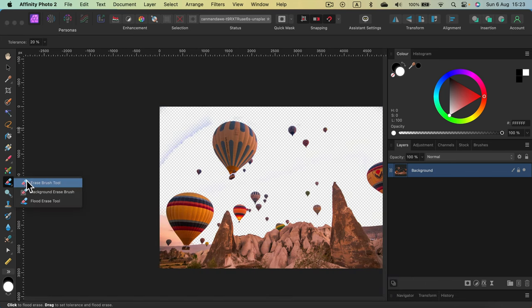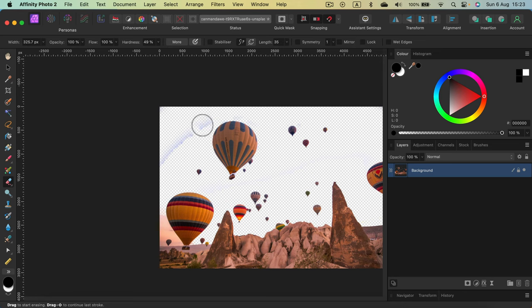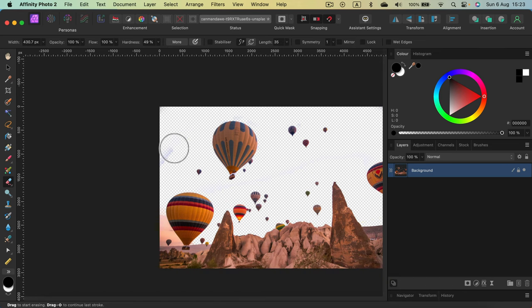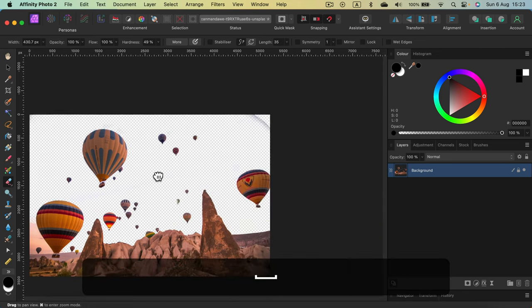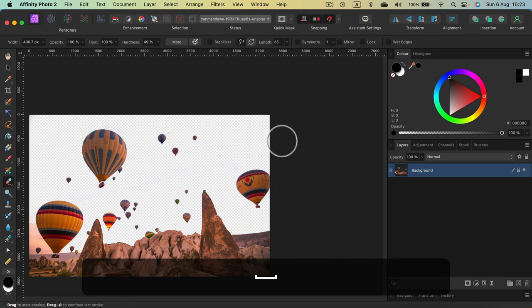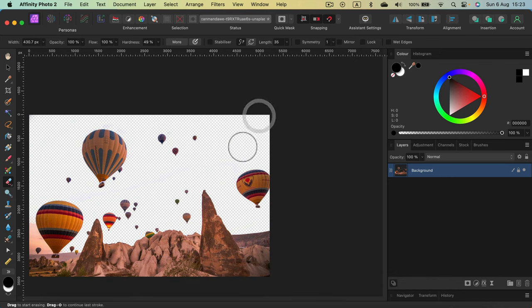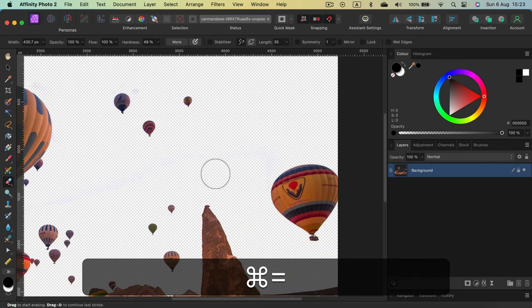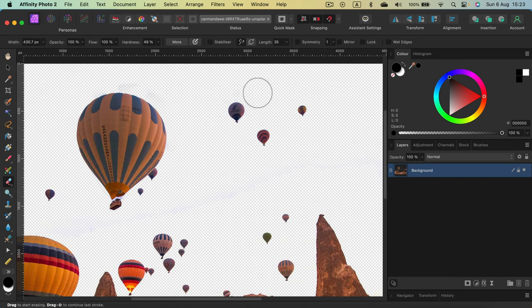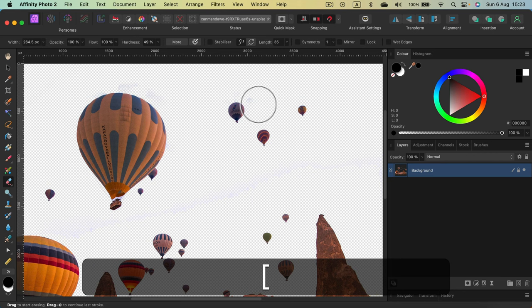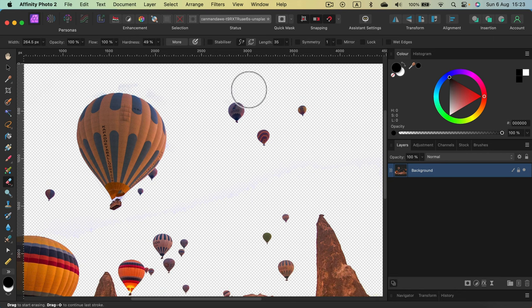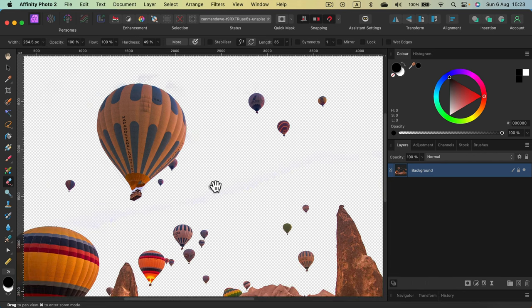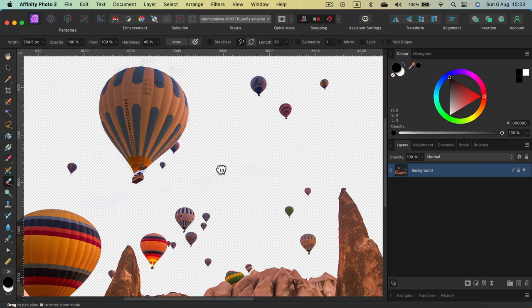Of course, there are some artifacts like that that you will need to take care of yourself. But in general, it's not that bad. Many people avoid this tool because they prefer masking. But in some cases, you don't need a mask. You just need to erase a part of the image and that's how you can do it.